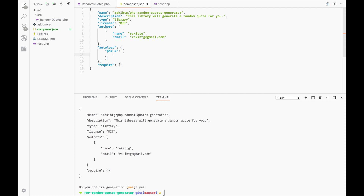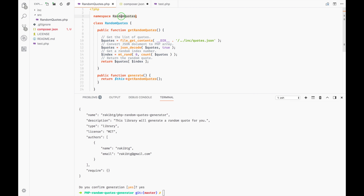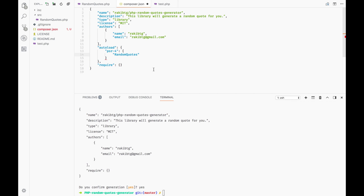Now we will map our library to a custom namespace. To avoid issues, we should always use the namespace that we have defined in our class file. Here I have to tell the destination — in our case the src directory. We're telling Composer where it should look for our class files, which is inside the src directory.